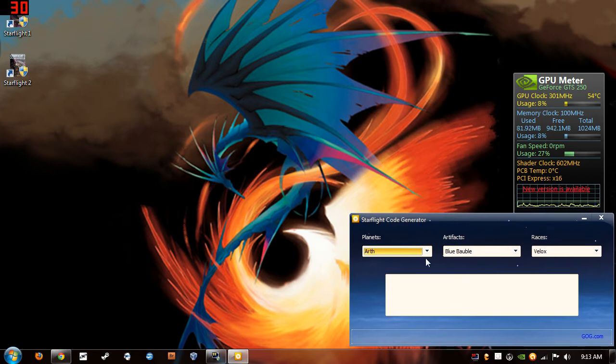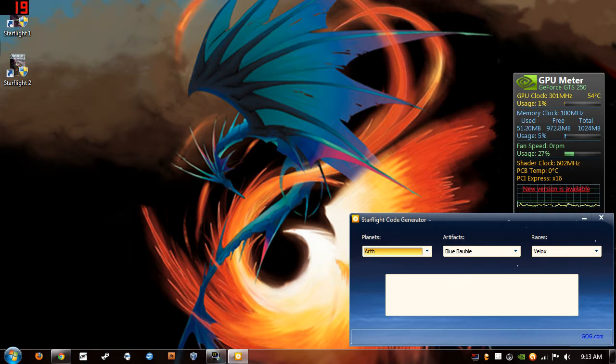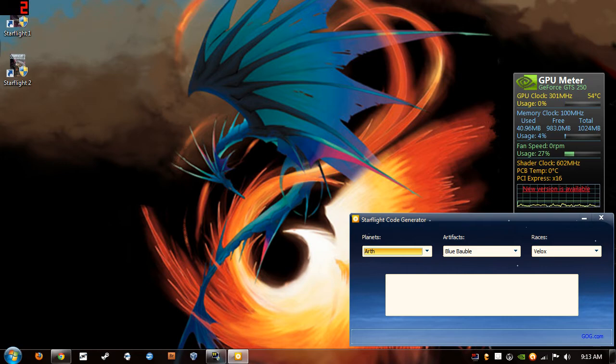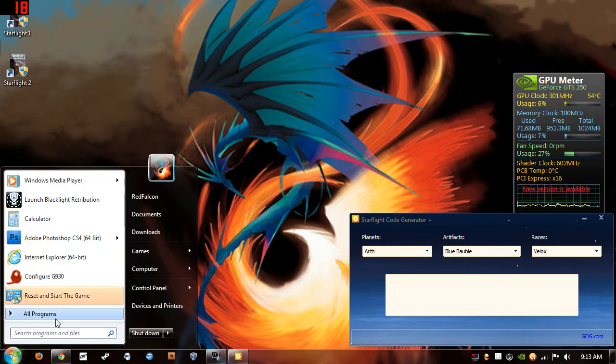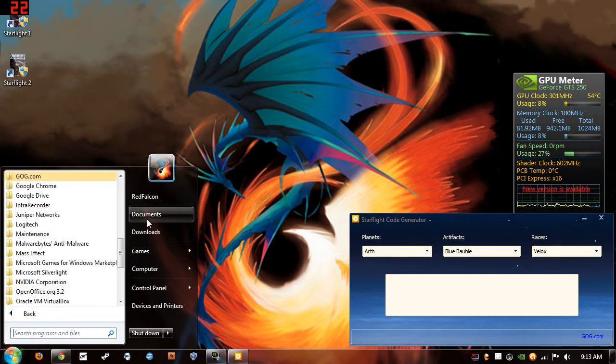So basically what's gonna happen is when you leave the star port, it's gonna ask you to input a code using these three keywords. And this automatically generates it. The original game manual came with a wheel that you would just turn and it would give you the codes, but this is a digital version. So you want to have that open.